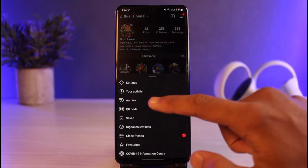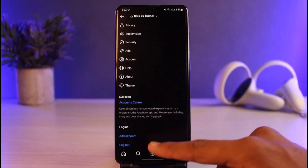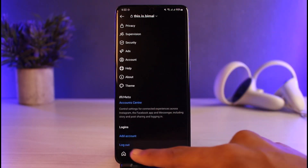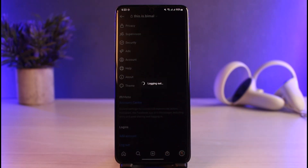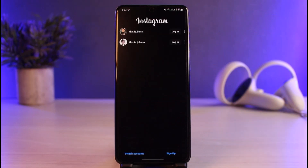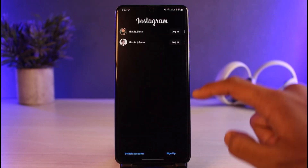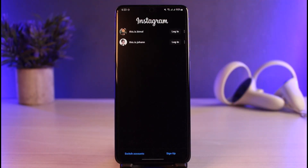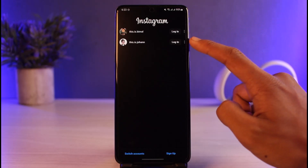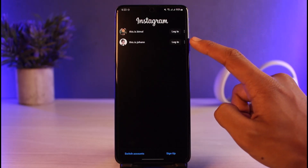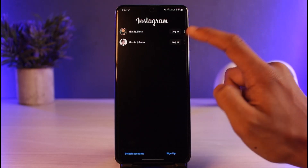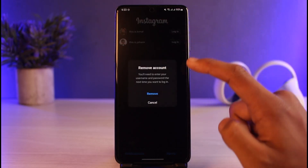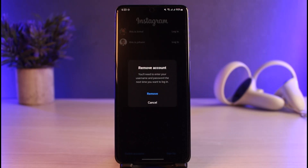The other thing I can also show you is if I come to my login page. So I'll first log out, and then on my login page you can see a list of Instagram accounts. How do we remove them? In order to remove these accounts, just tap on the three dots right next to the specific account that you want to remove.